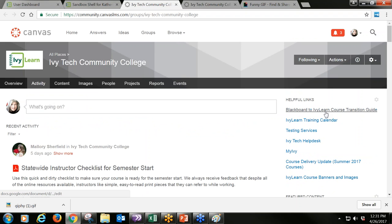There's also the Blackboard to IvyLearn course transition guide. Just as a warning: if you haven't got the message yet, Blackboard is really going away. You will not be able to access it after June 30th — there will be no Blackboard, no access to that content ever again. Please look at this guide and start transitioning any content you need from Blackboard right now, because it's going to get here before you know it.